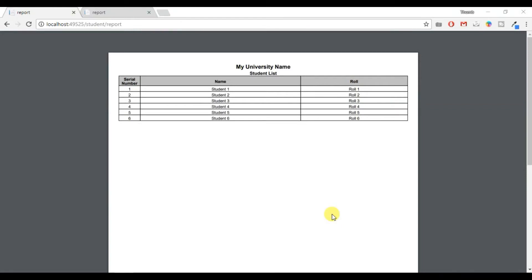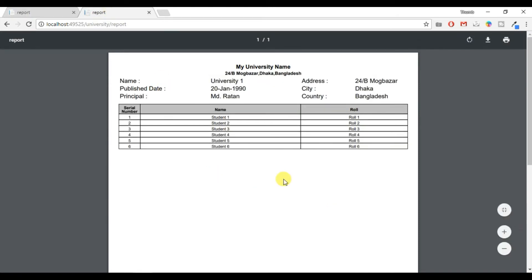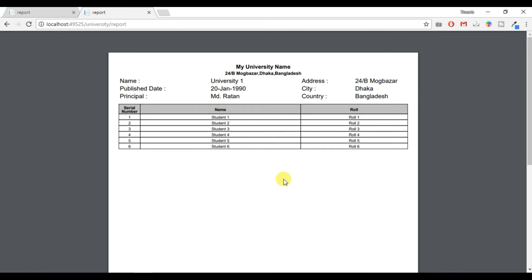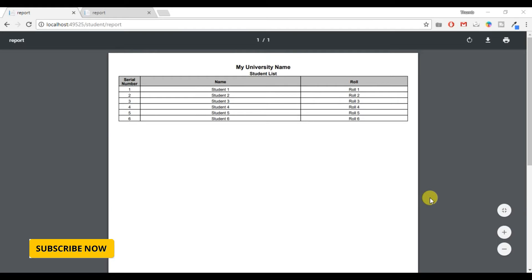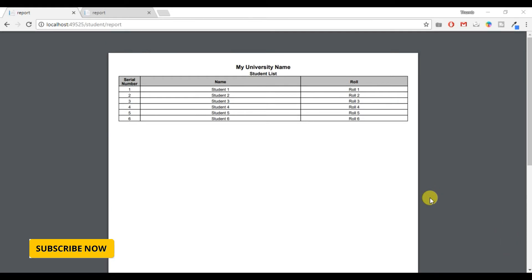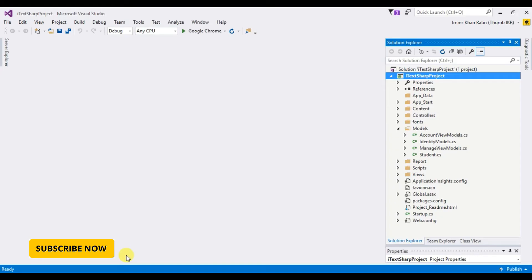Hello viewer, I am Imres Kanratin and welcome to my channel. In my previous video we already saw how to make a student list PDF report using iTextSharp. Now I am going to customize that project and add university information above the student list table. The report has a maximum of three columns: serial number, name, and role.